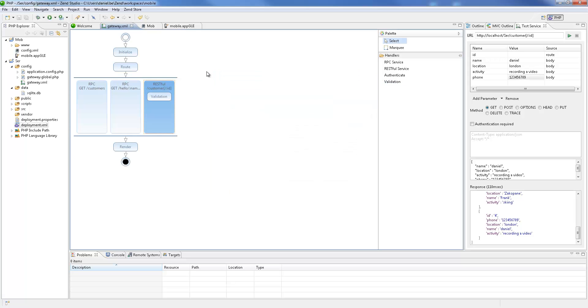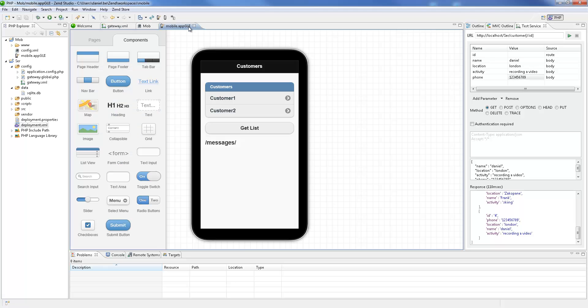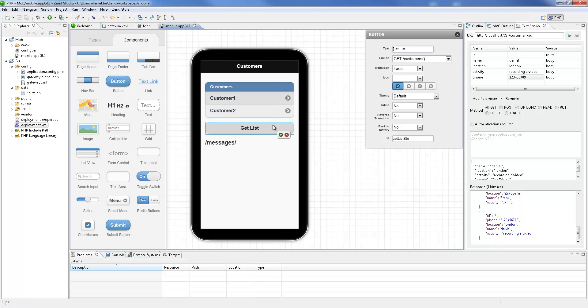Now that we've tested our backend services, let's move to developing our mobile application in the client side project. In the mobile app GUI editor, we can already see some of the code included in the template we chose when we created the project, implemented and visualized in the device simulator.